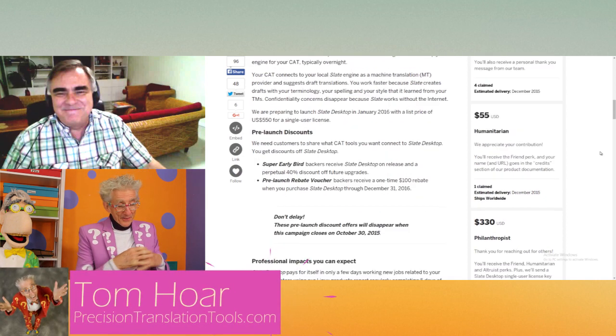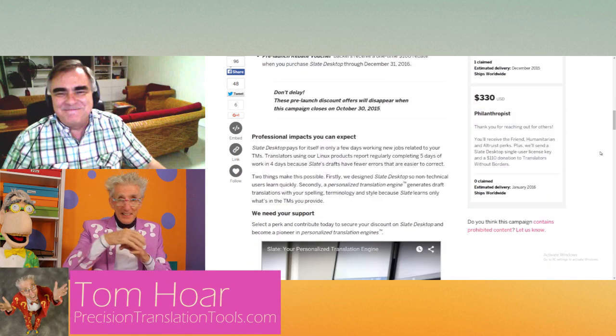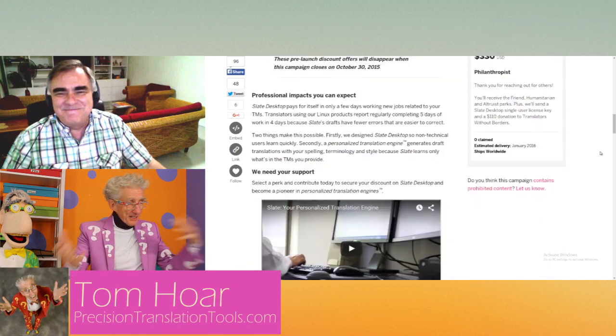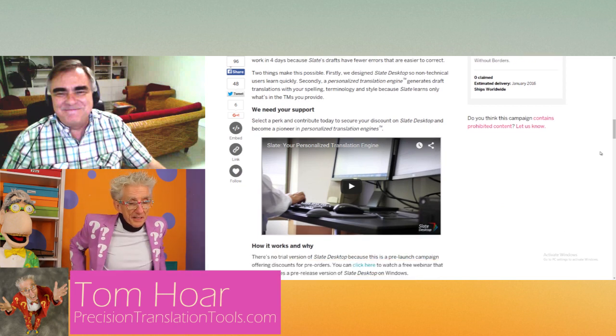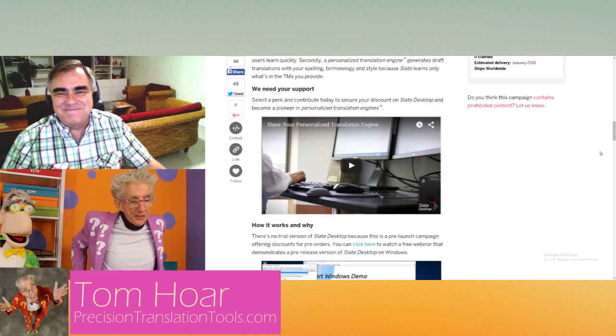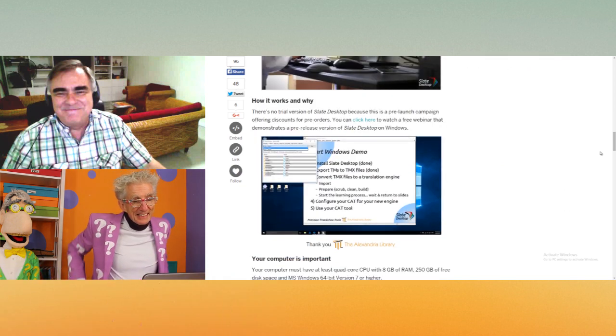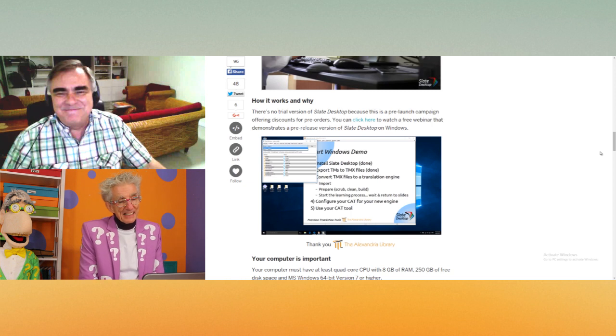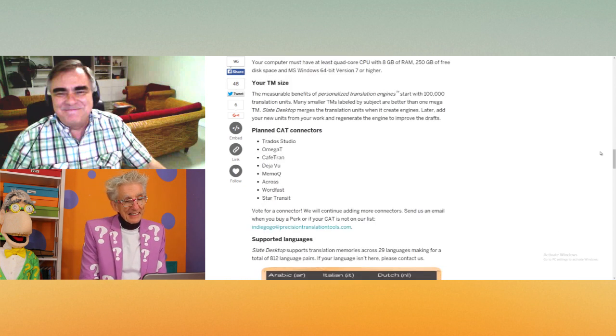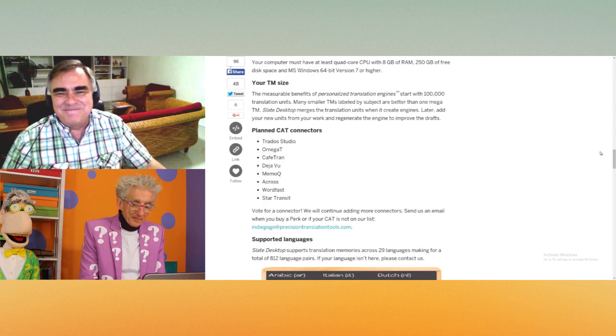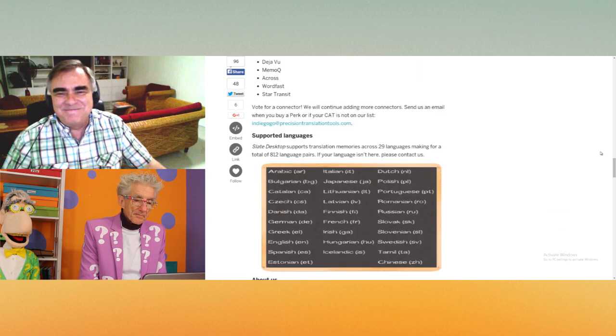Or they want to translate from German to French. Your system does that too, correct? It translates pretty much any language. It really depends on what the translator brings to the table. The translator needs a history of their own work.